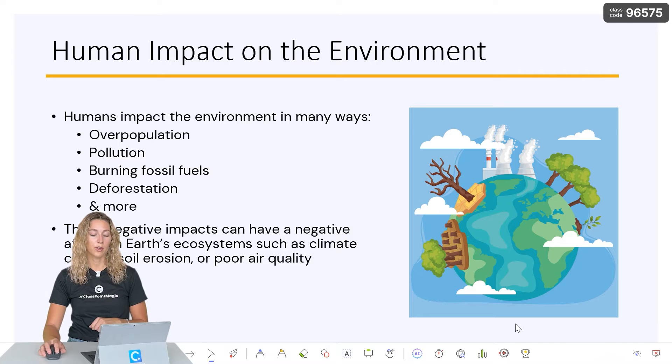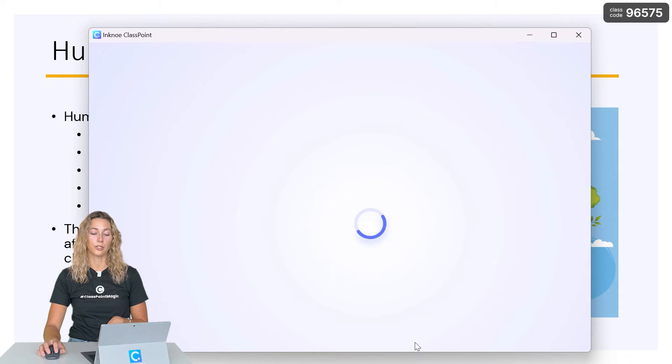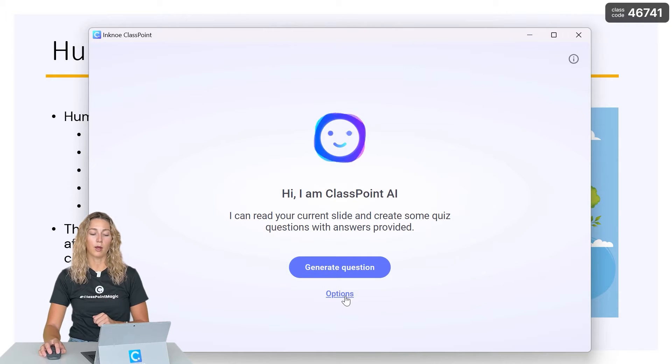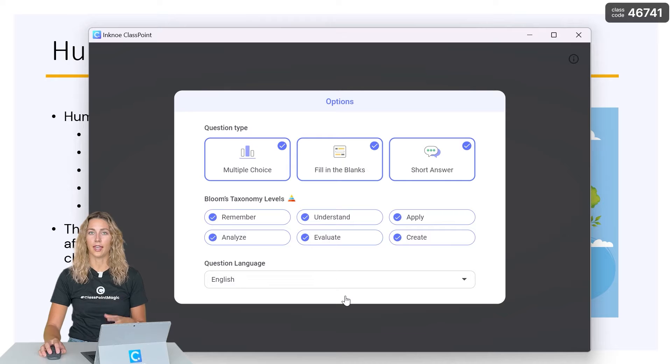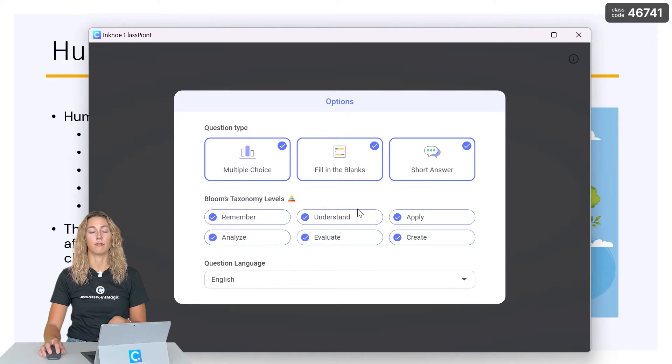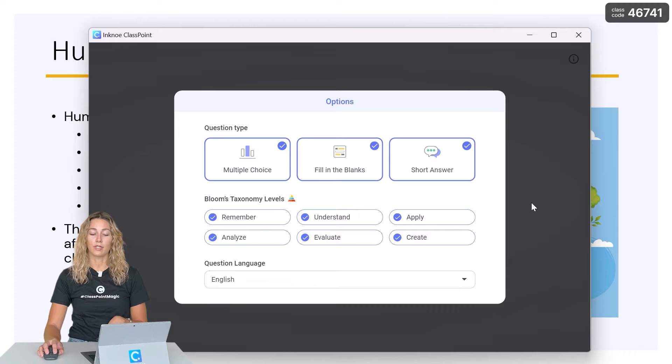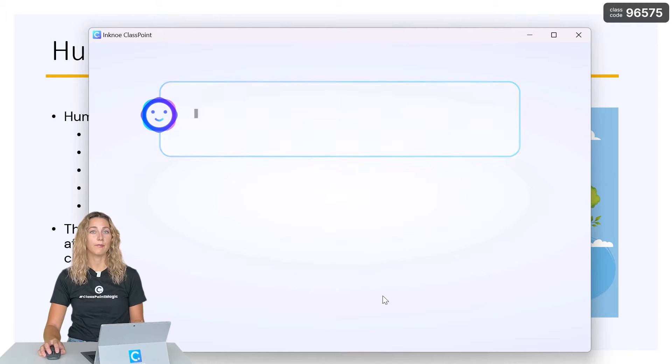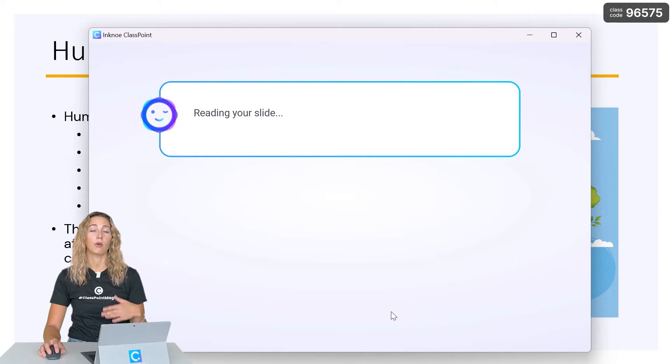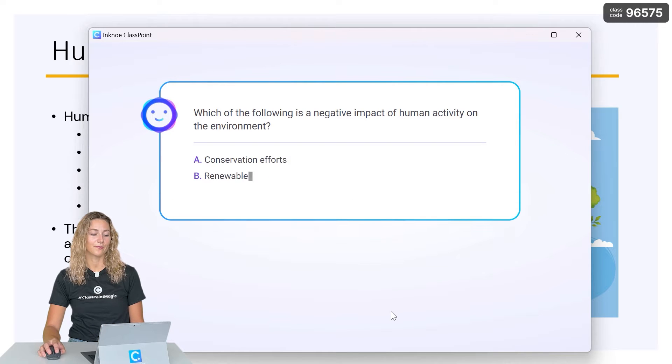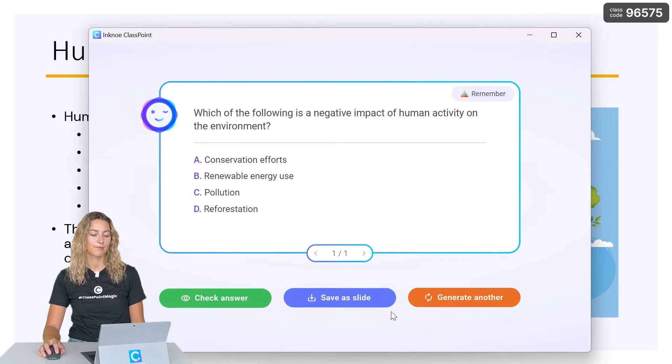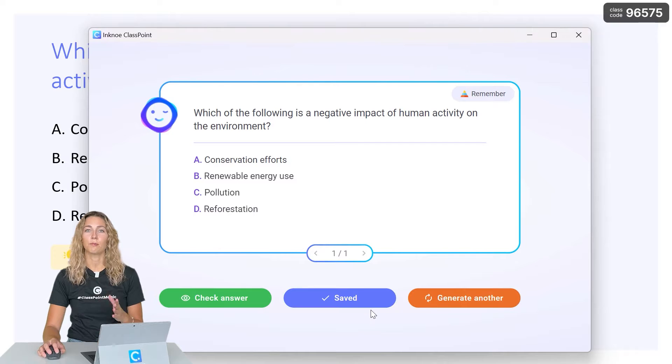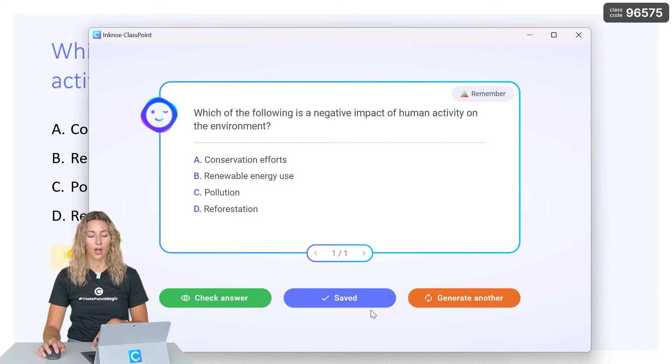From here, we're going to click on the AI button on the ClassPoint toolbar and let's customize our options for this AI generation. So you can pick which question type that you want and set your level based on Bloom's taxonomy. Once that's set, you can go ahead and click generate and ClassPoint AI will analyze the slides for you and generate some questions. If you like the look of the question, let's save it as a slide to better interact with our audience.